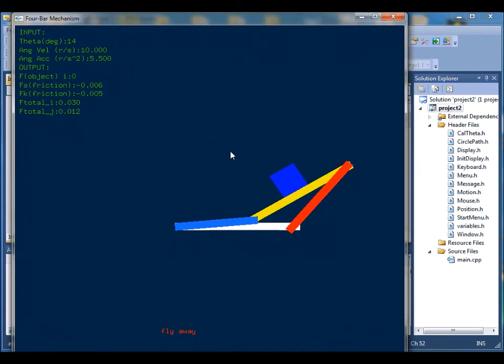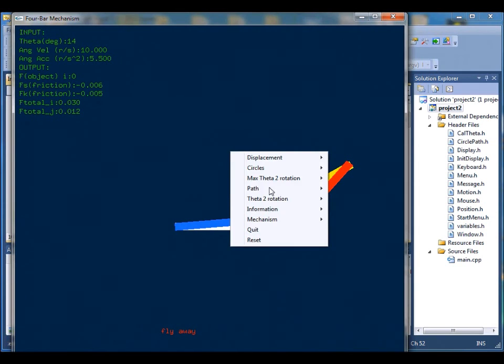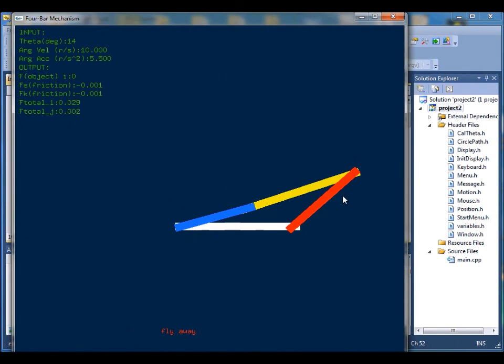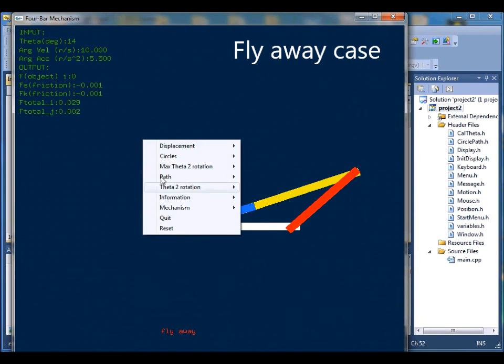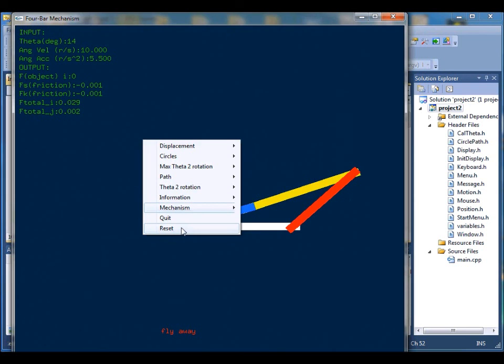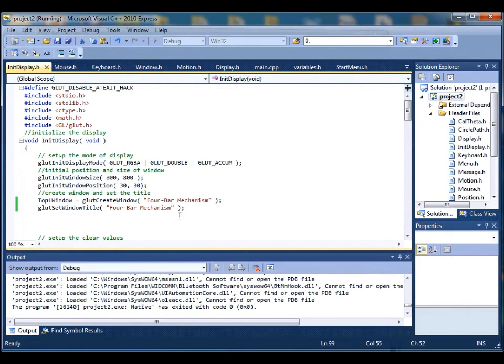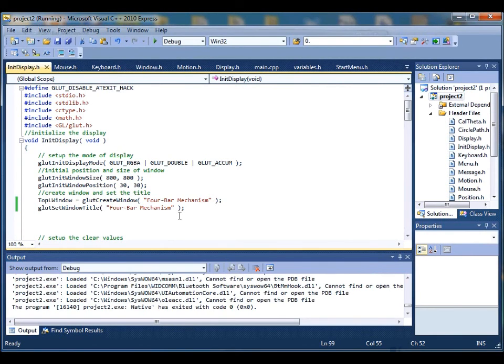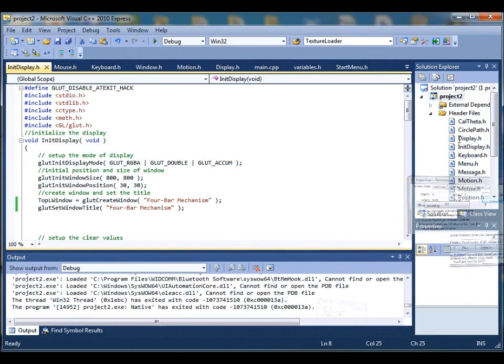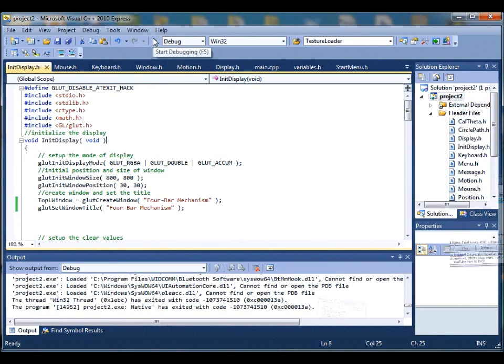I just finished the program by clicking on quit or you can also press Q to finish the program. That about sums up our video demo and everything works perfect.